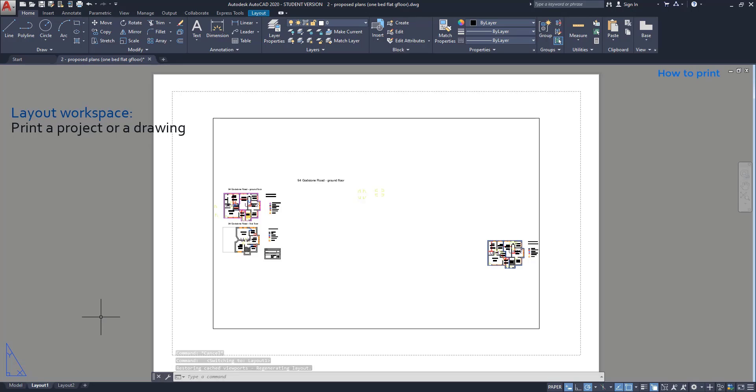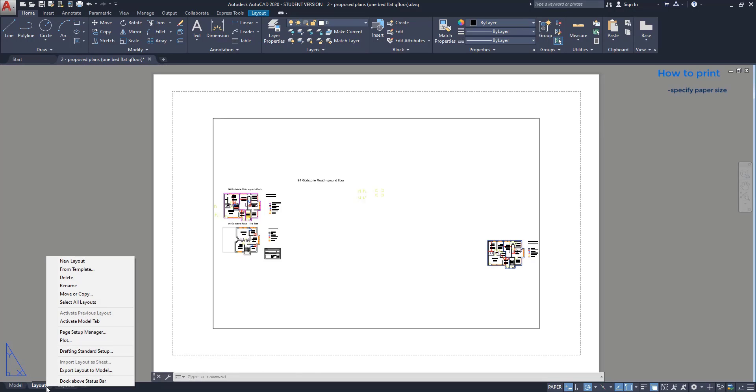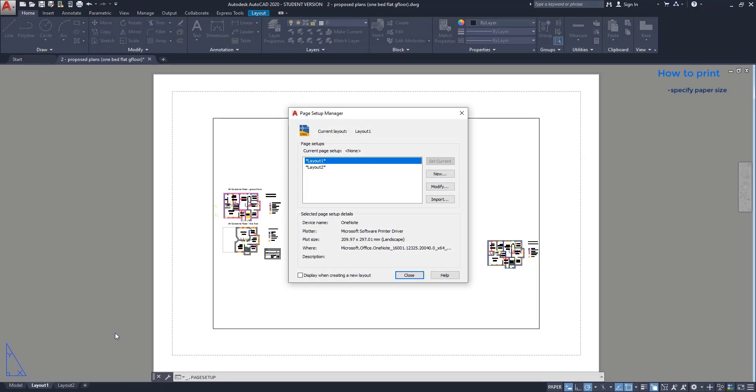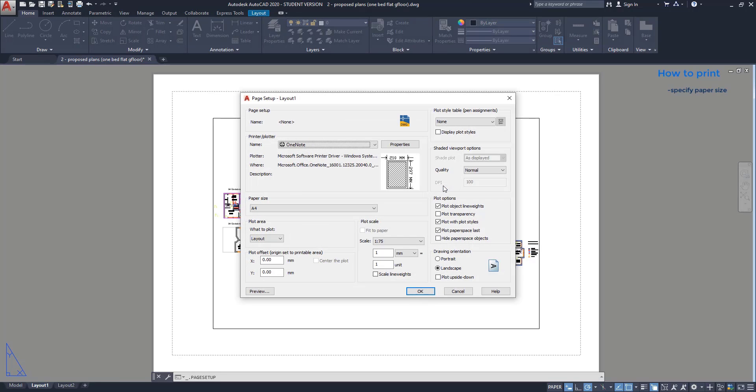To print properly, we should specify the paper size that we need. I am going to click here with the right button, and then click on page setup manager. In this window I choose layout 1 and click on modify. So here you have the page setup.